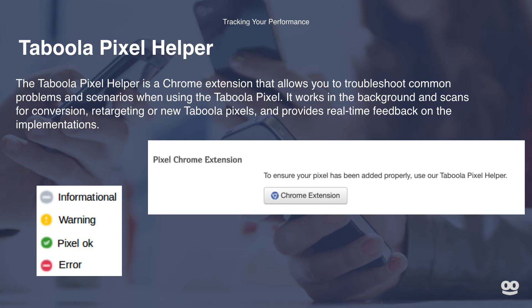Informational: Taboola could not find an old snippet, base code, or image tag on the page. Yellow warning: the pixel is implemented and firing, however there are some issues that may affect overall conversion tracking. This is not an error and you will still be able to track conversions, but we recommend you review your implementation — the most common case is when the tag load is delayed on the page. Green means the pixel is firing properly. Red means there are errors you should fix; otherwise, you won't be able to use this feature. This requires troubleshooting — work with your account manager or contact our support team. You can also find more information on pixel setup at our help centre.